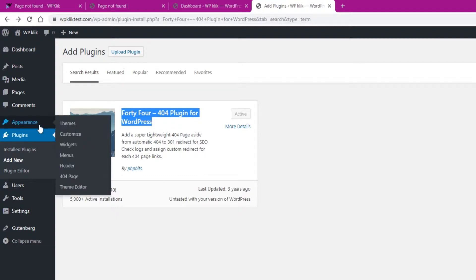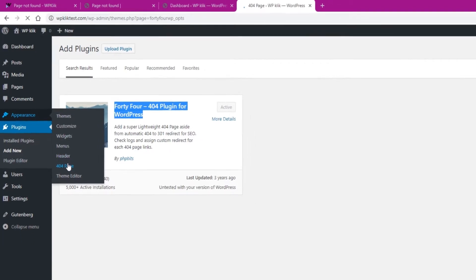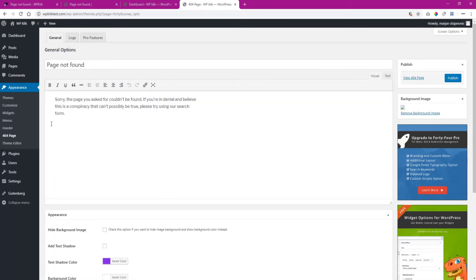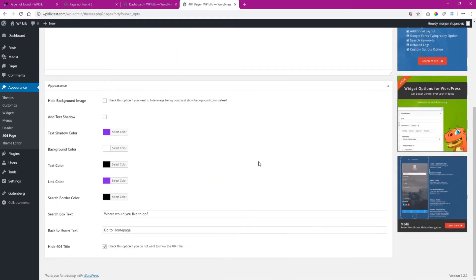you can find it by going to Appearance and clicking on 404 page in your dashboard. This will open an editor that looks and works just like a regular page editor.